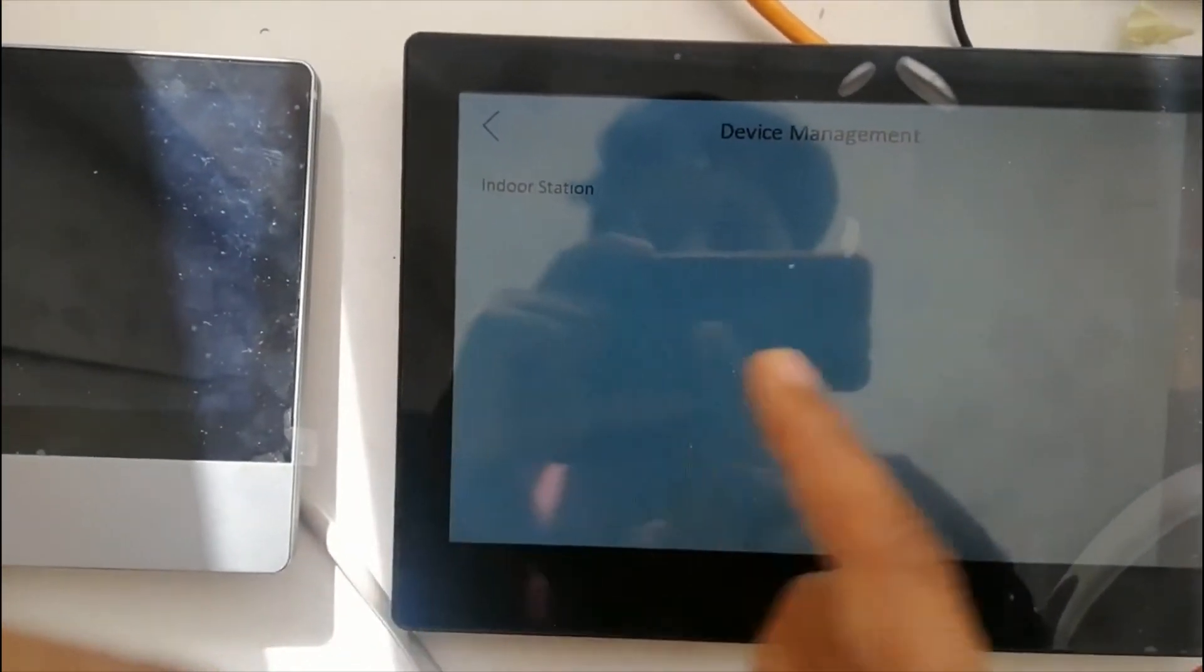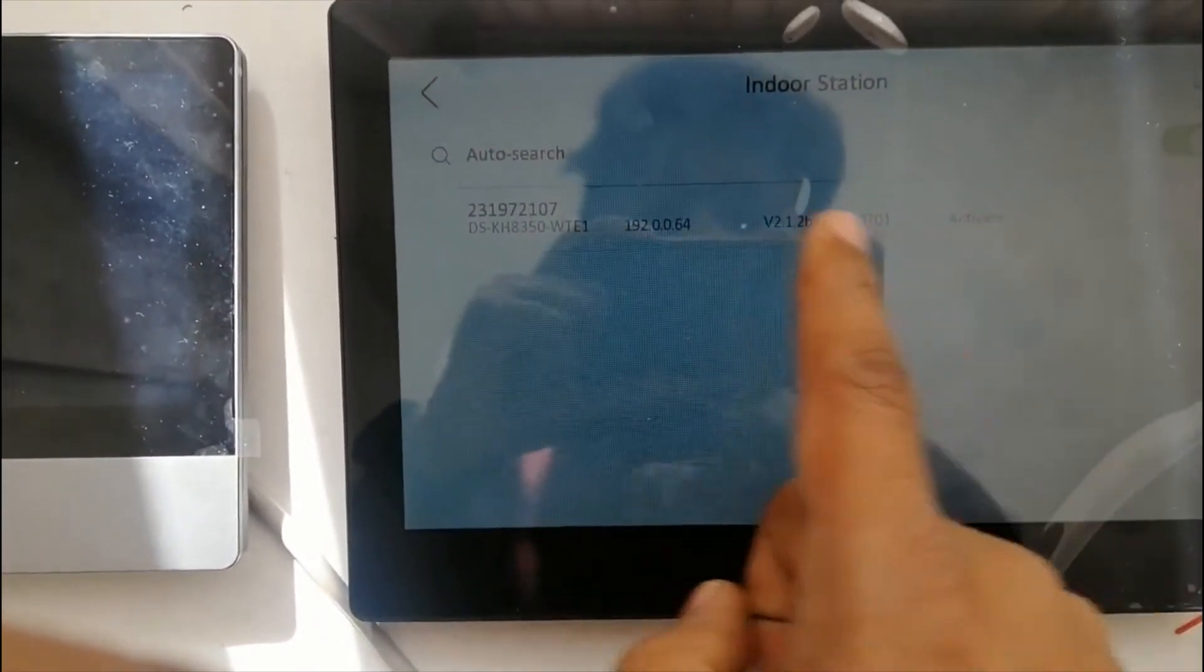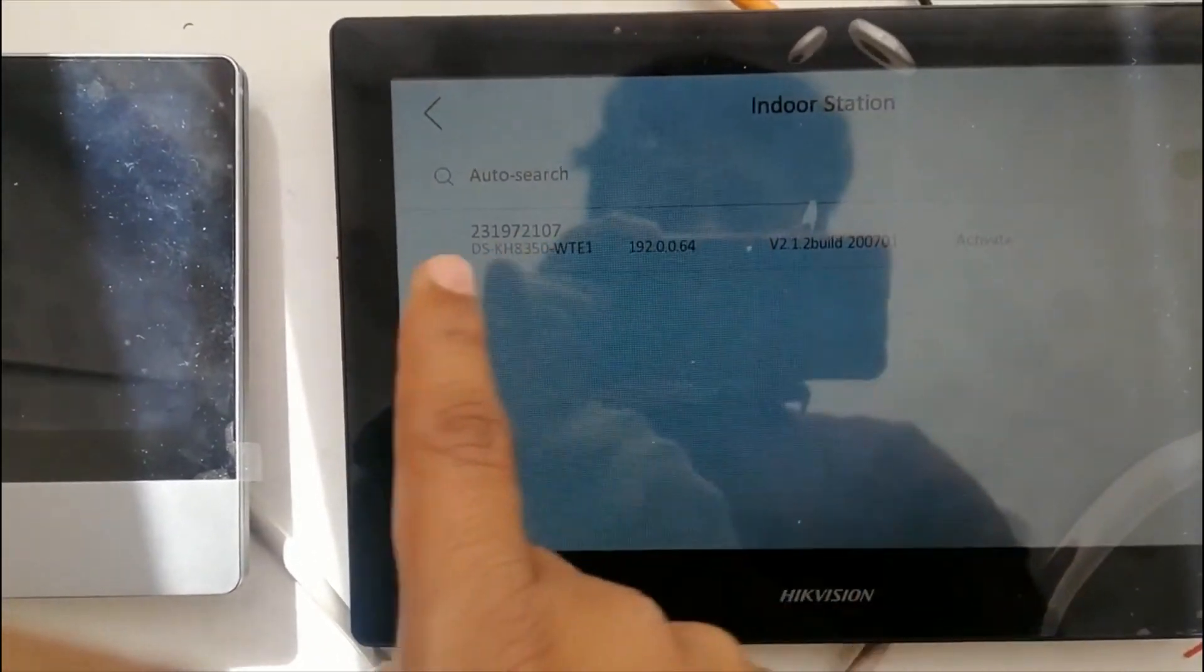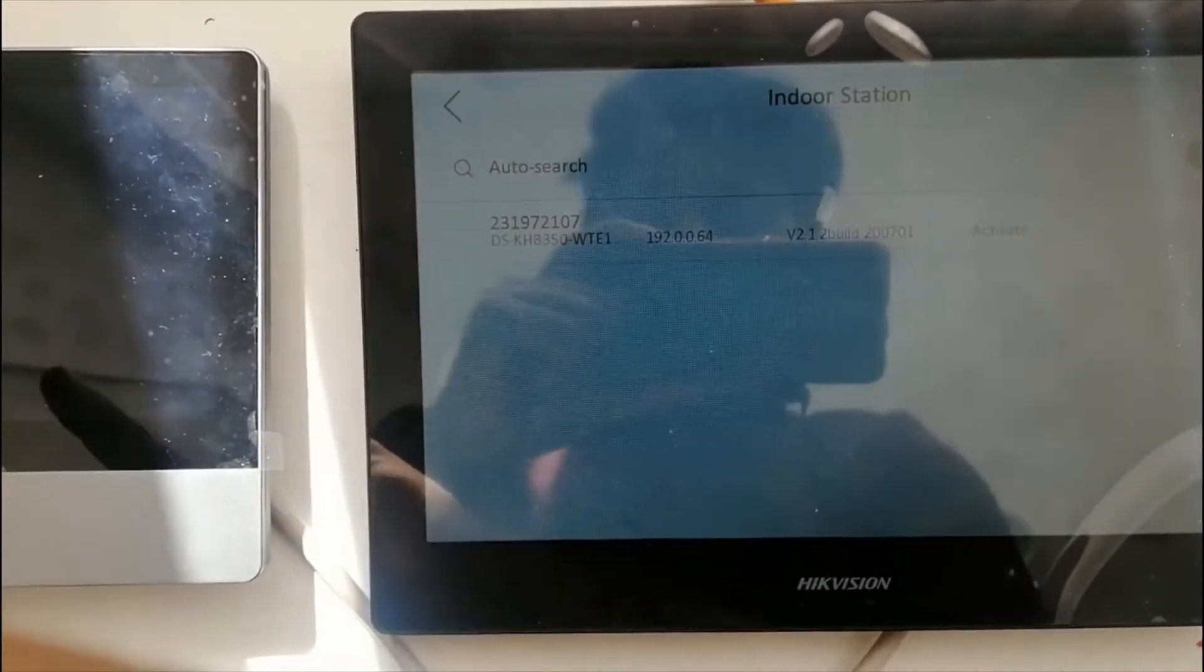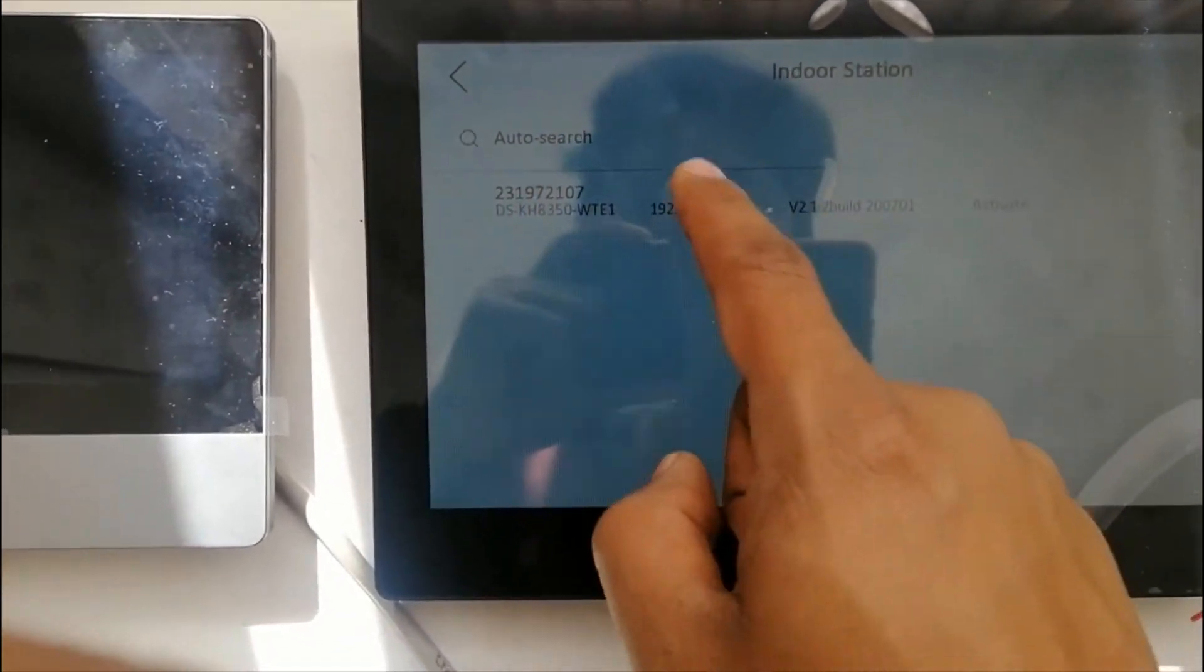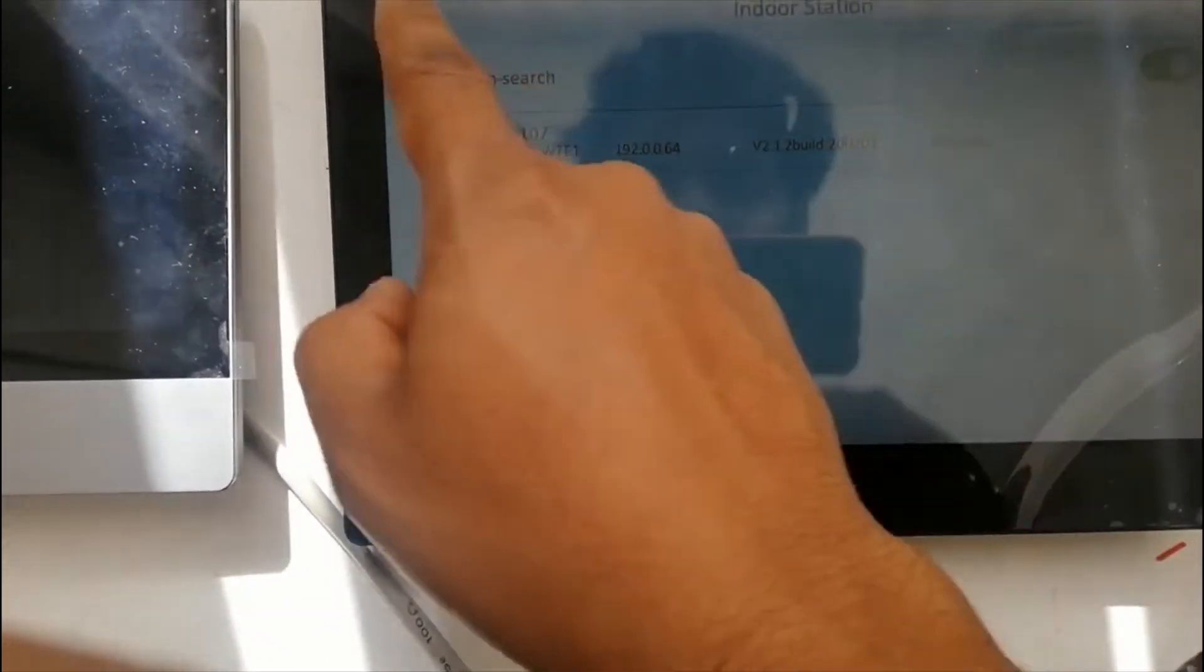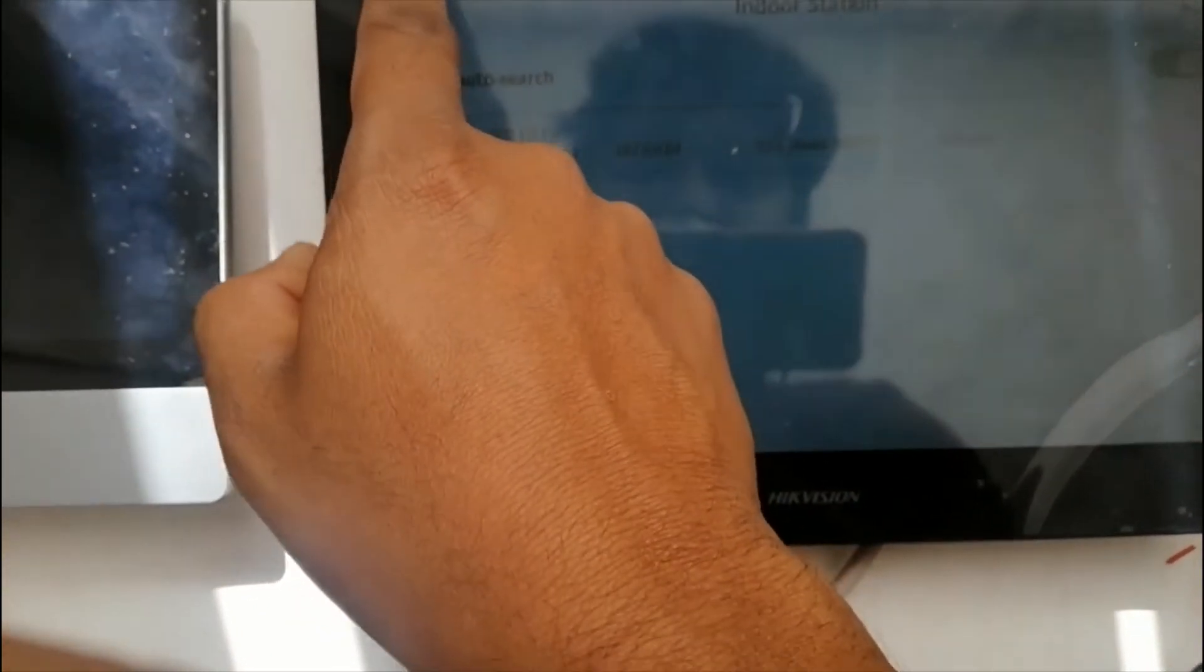Just select this - automatically the main indoor screen is detecting here. Just select this, finish.